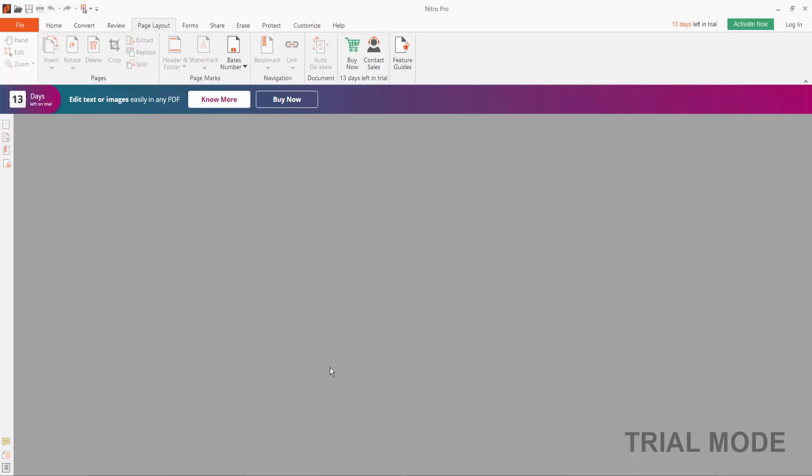Hello everyone, in this video today I'm going to show you how to insert a watermark in a PDF file using Nitro Pro.